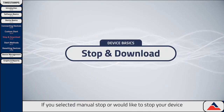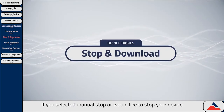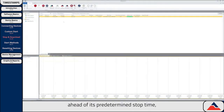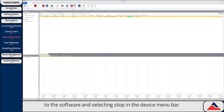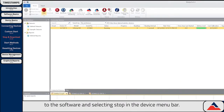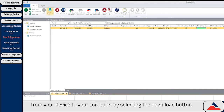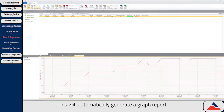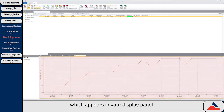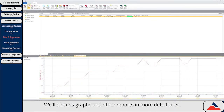If you selected Manual Stop, or would like to stop your device ahead of its predetermined stop time, you can do this by connecting your device to the software and selecting Stop in the device menu bar. Once the device has stopped recording, you can then download data from your device to your computer by selecting the Download button. This will automatically generate a graph report which appears in your display panel. We'll discuss graphs and other reports in more detail later.